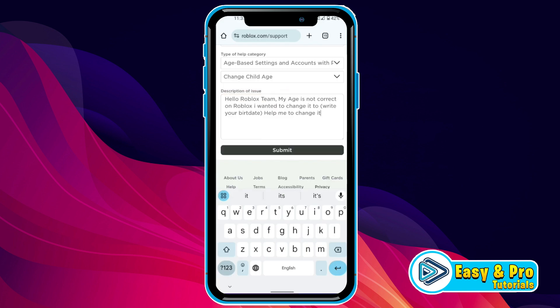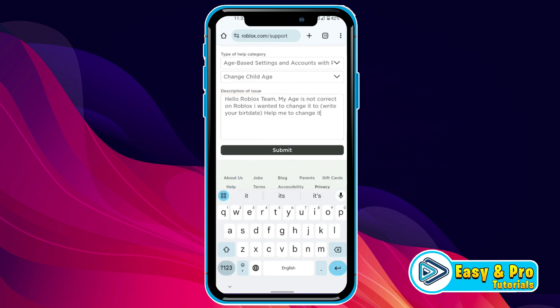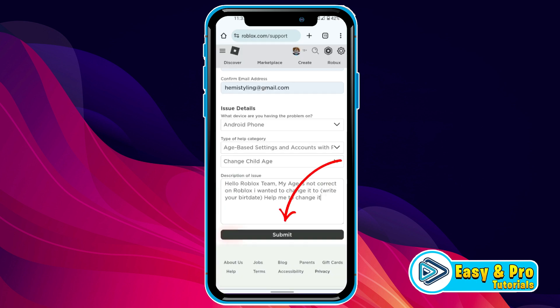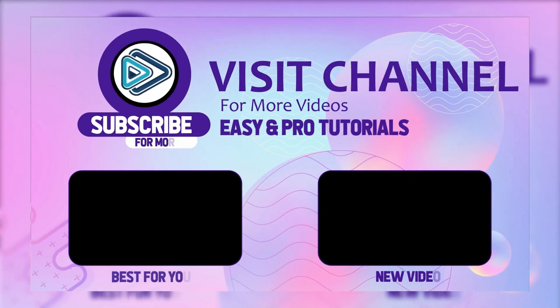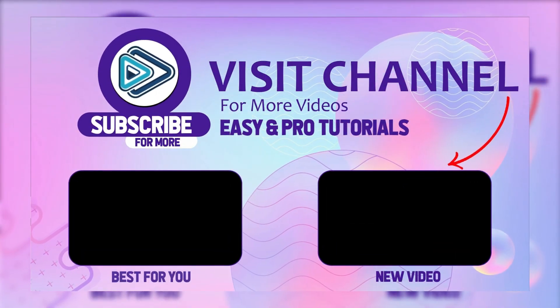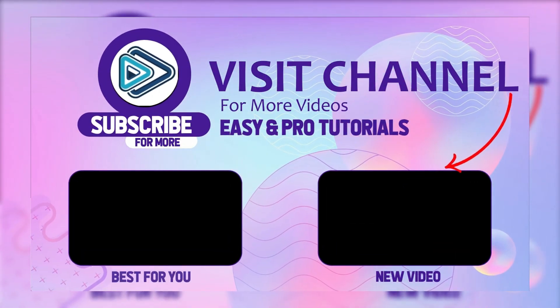Now you can type here, like, 'Hello Roblox team, my age is not correct on Roblox. I want you to change it.' Then you have to write your actual date of birth that you want to change. And type 'help me to change it' and click submit. So that's how you can change age on Roblox in just a few steps.